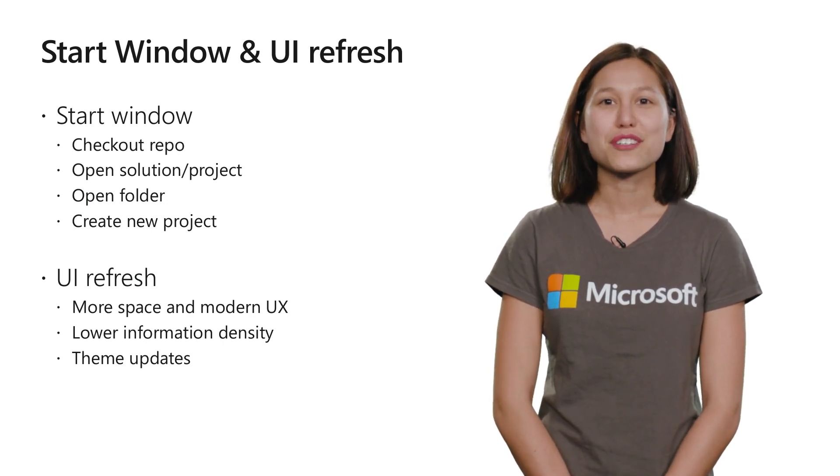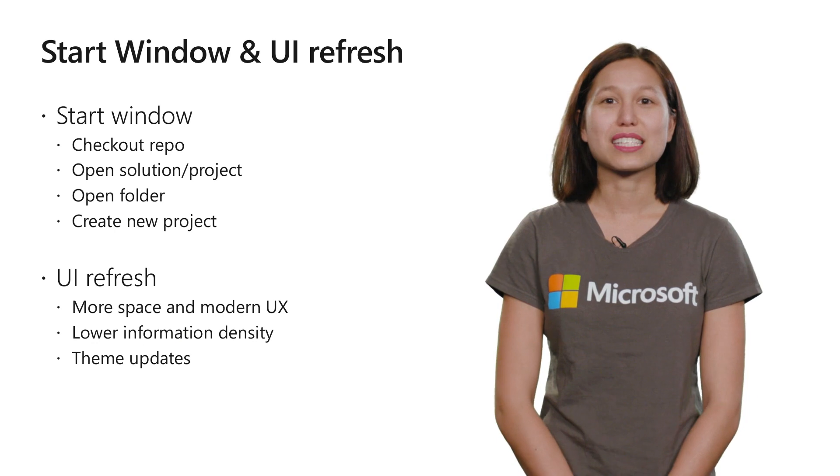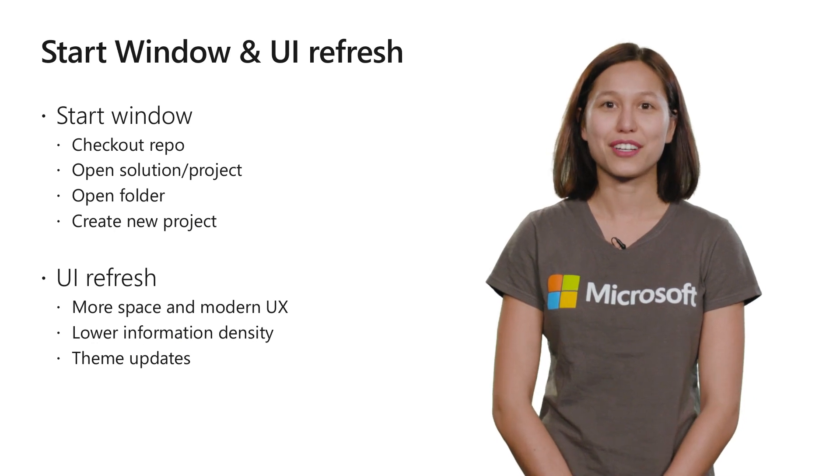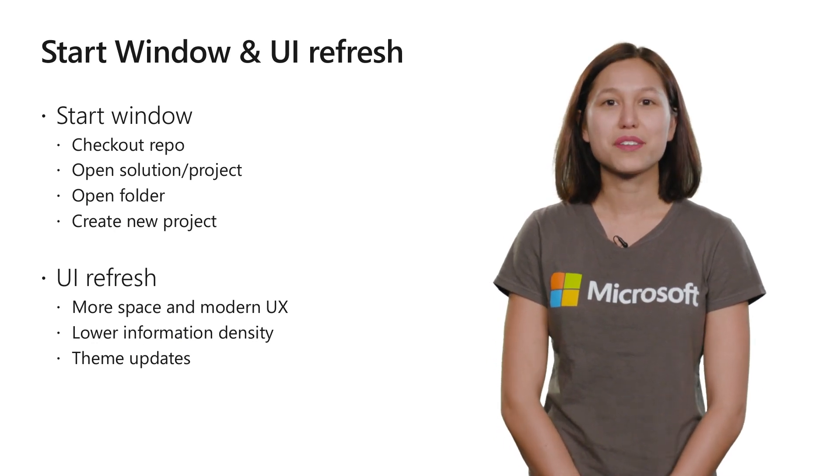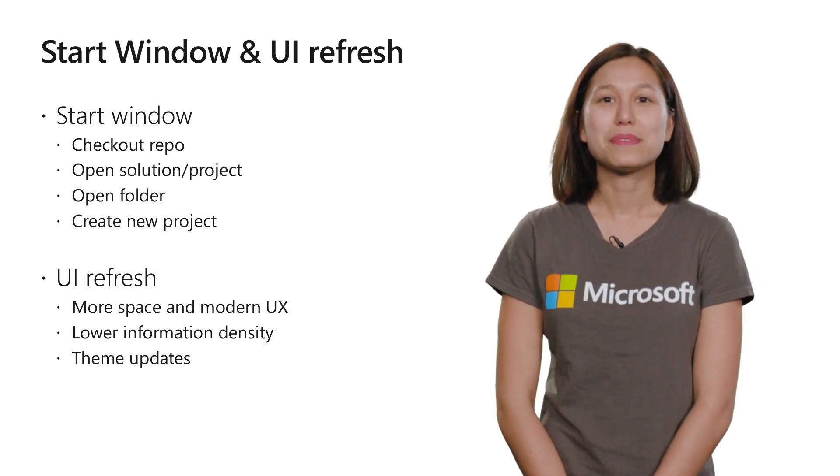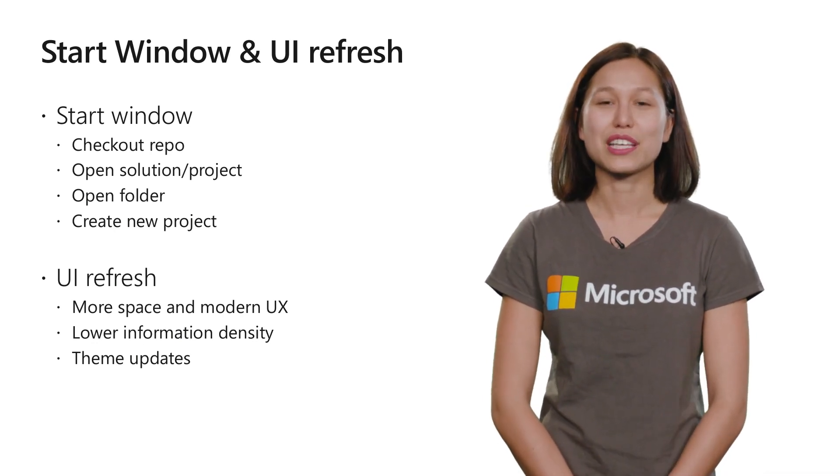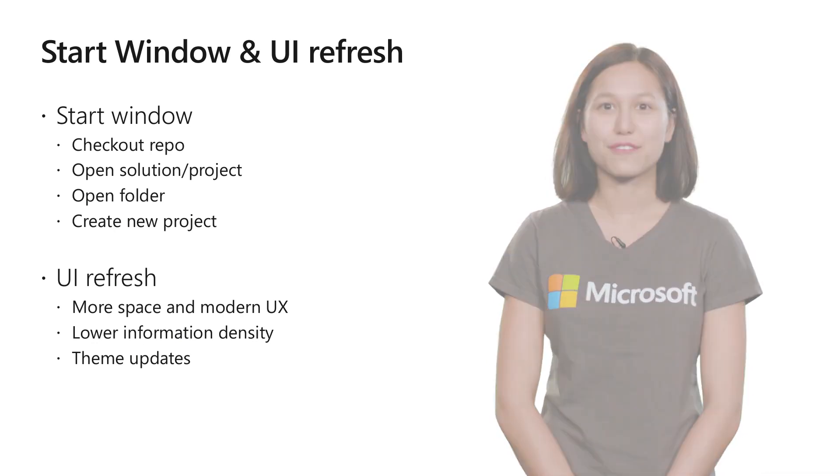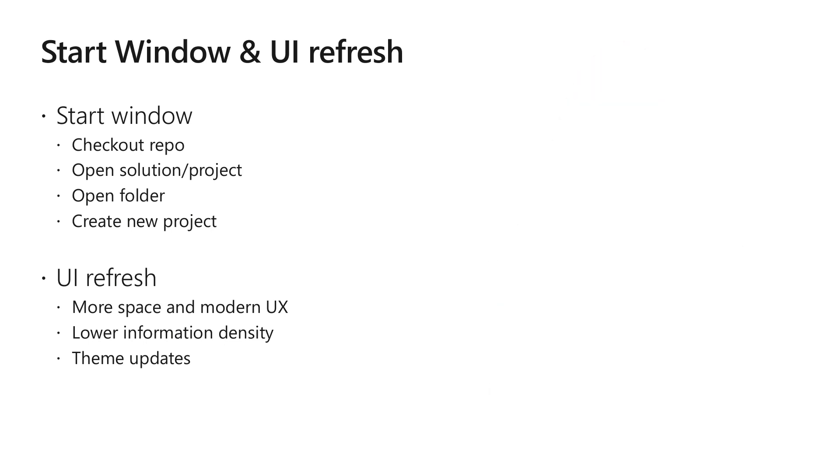With our UI refresh, we've added more space for the things that matter, a modern UX, and updated theming so that you can quickly tell the difference between Visual Studio 2017 and 2019, when you have them installed side by side.